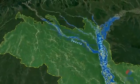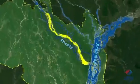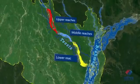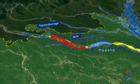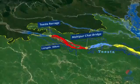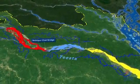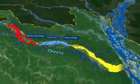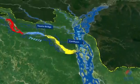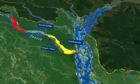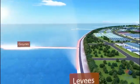The scope of this project is from the Tista Barrage to the confluence, with a total length of 102 kilometers. The project can be implemented in three reaches. The upper reaches is between Tista Barrage and Mohipur Chat Bridge, the middle reaches is between Mohipur Chat Bridge and Cornea Bridge with a length of 24 kilometers, and the lower reaches is between Cornea Bridge and the confluence with a length of 39 kilometers.